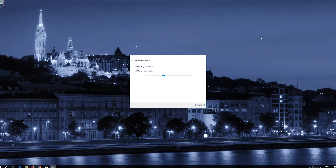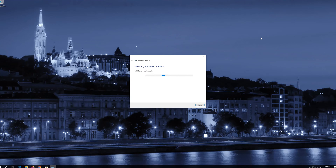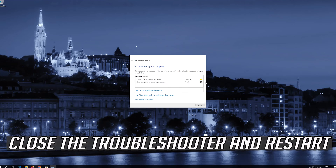Press Apply this fix. Wait for the program to repair Windows Update. Close the Troubleshooter and restart.